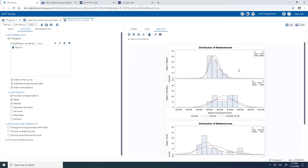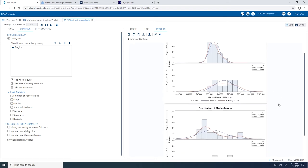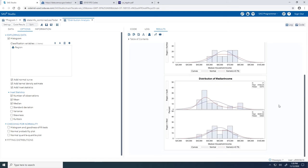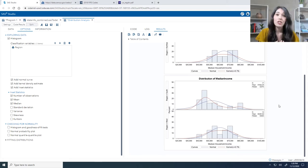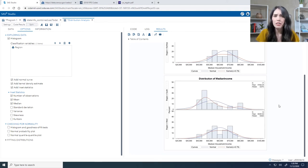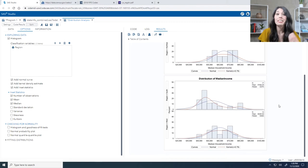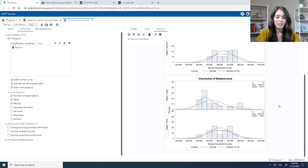You'll now notice that we have separate histograms for each region, and each region does have a unique distribution. The Midwest region has a right skewed distribution. The Northeast region seems to be closer to a uniform distribution. And the South and West regions have states with extreme values. So using the distribution analysis task, I can visually compare the distribution of these median household income values — they do seem to be quite different among the different regions. But now I'd like to know if the relationship between median household income and region is significant.